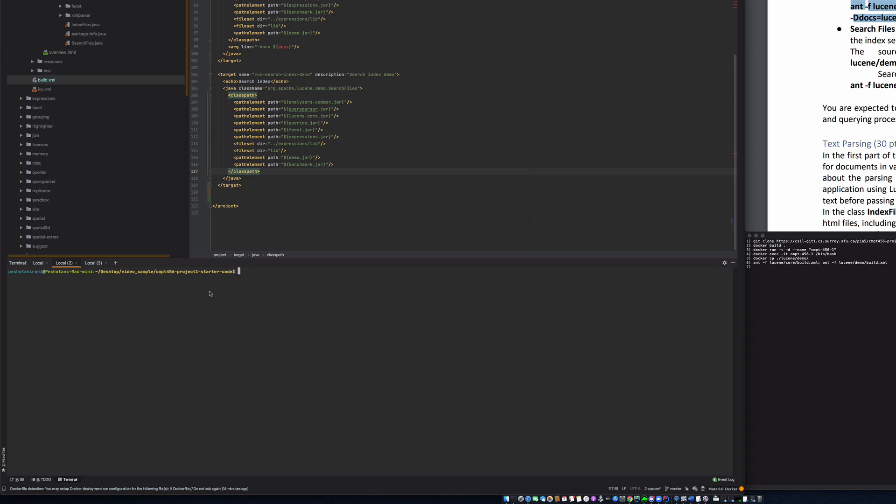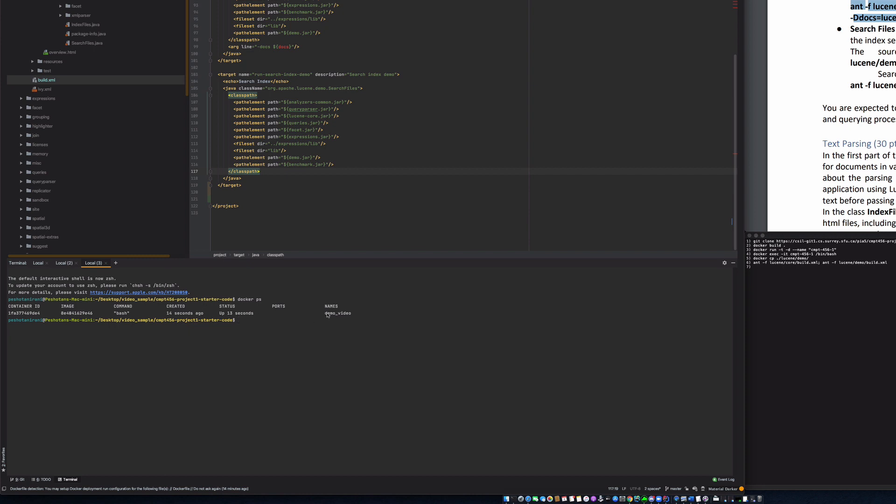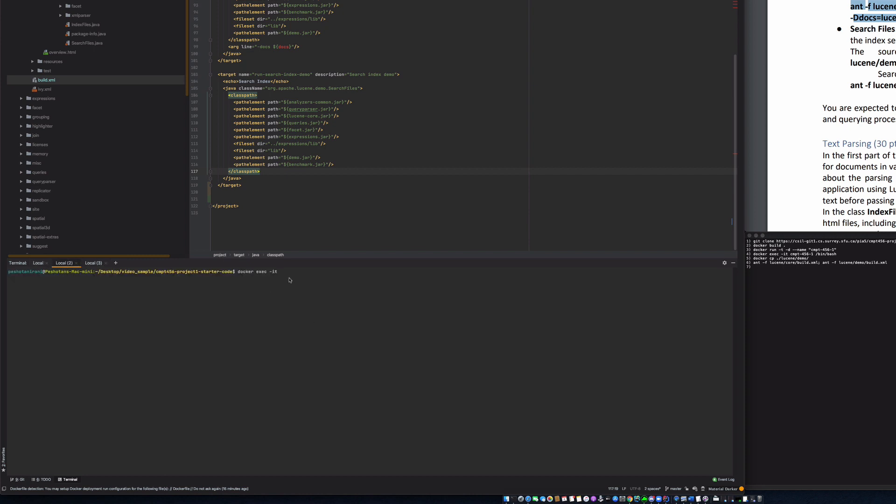Now let's log into the container. Let's execute that with bin bash. So I'm going to say Docker execute it. And then the name of our container was demo video. You can also use the ID here, but I'm just going to use demo video, and then you're going to use the bin bash interface. So now we are in a directory called LuceneSolar. So let's list the content of our demo folder. Let's go to Lucene demo src java.org and as we see, we don't have the htmlindexfiles.java.